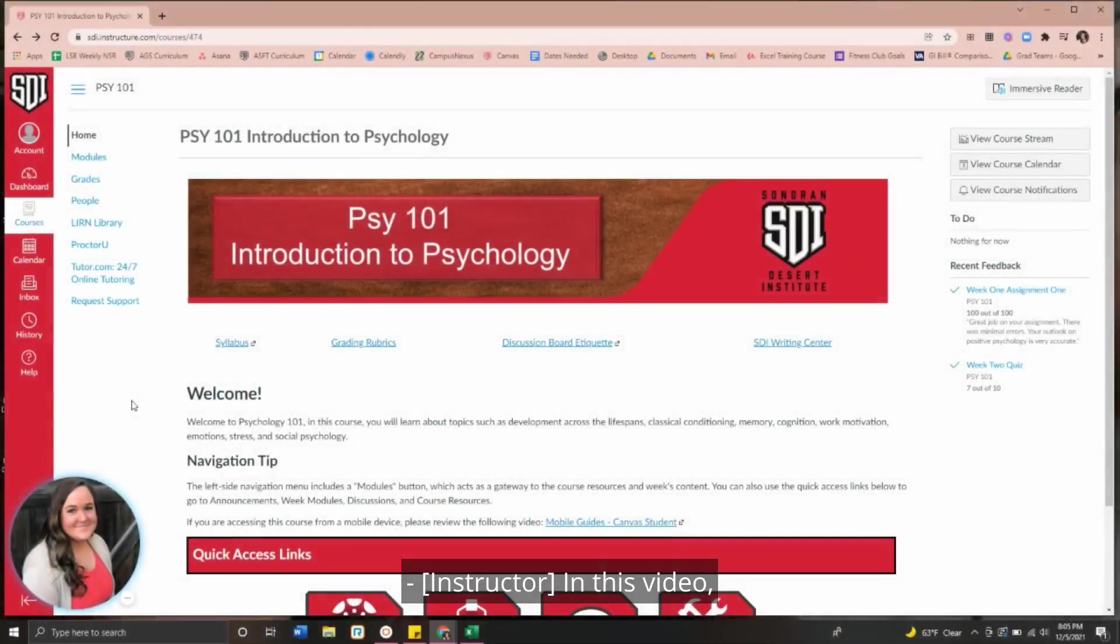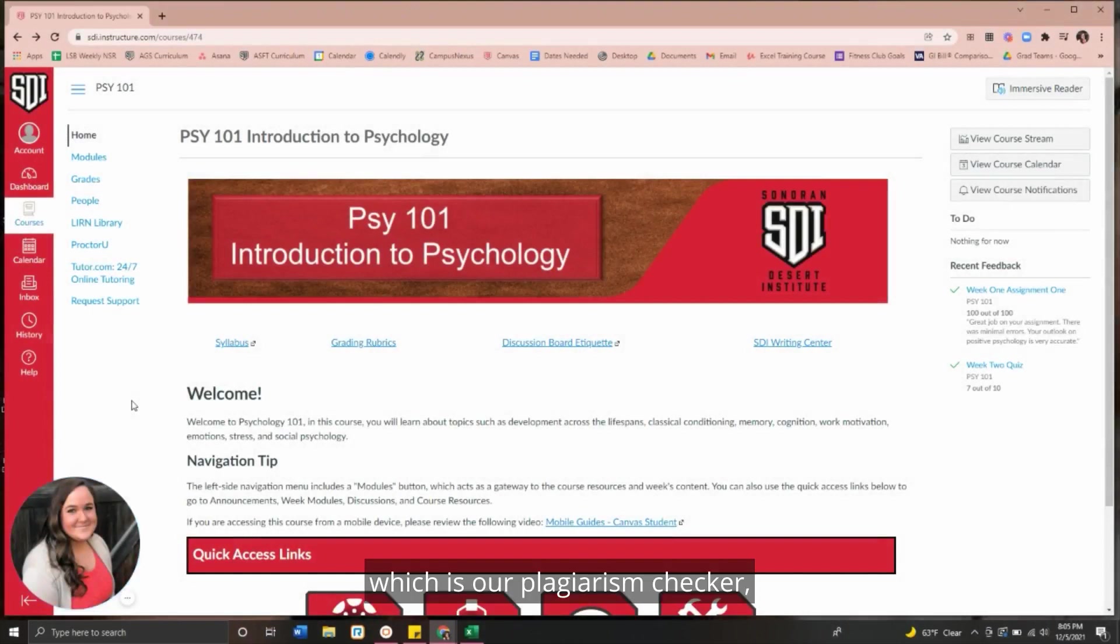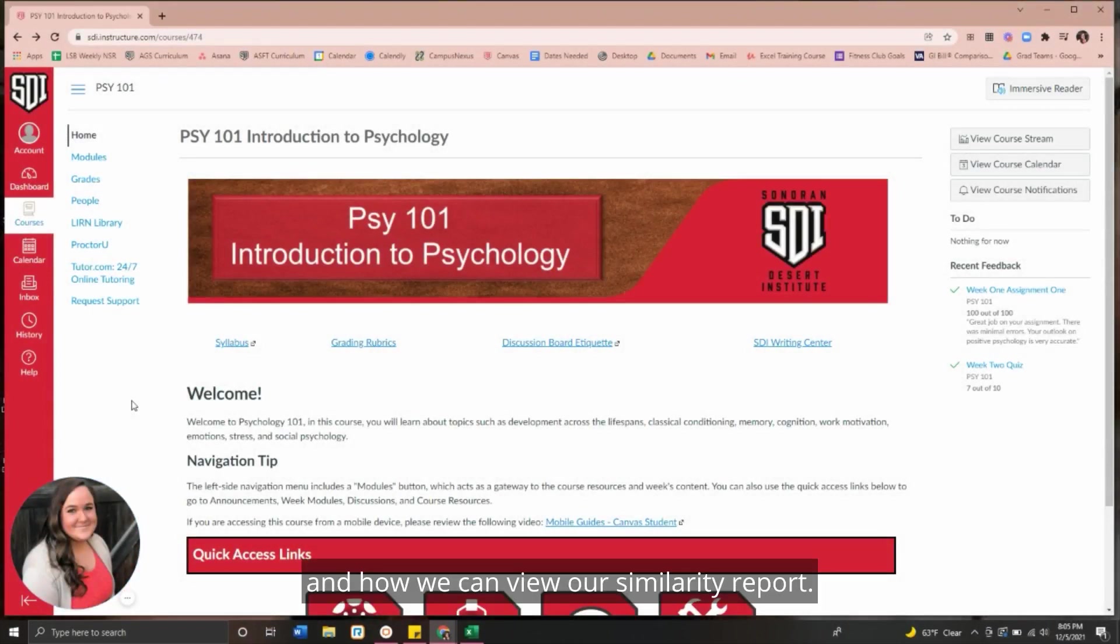In this video, we are going to cover Turnitin, which is our plagiarism checker, and how we can view our similarity report.